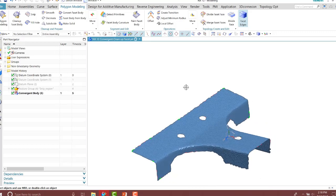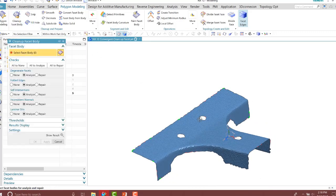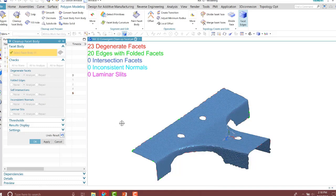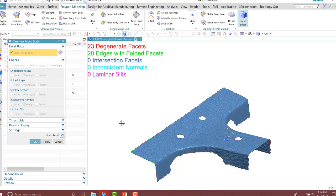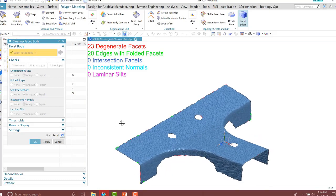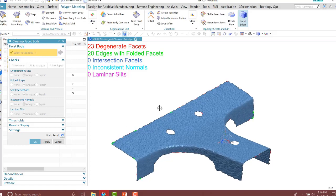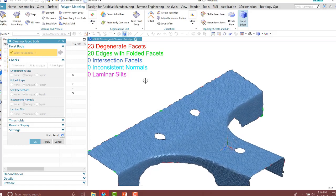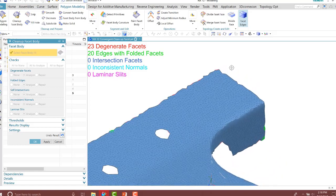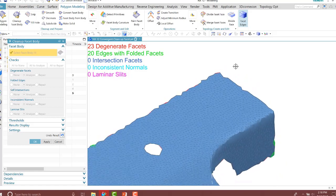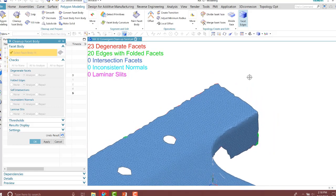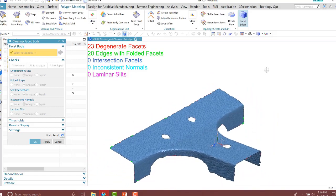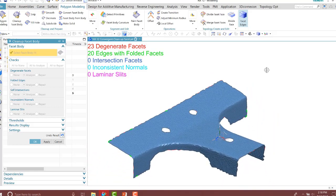All right. I'll rerun the cleanup facet body. As I rerun that and show those results, notice those are gone in the corner now. It depends on your smoothing factor value in order to get rid of those folded facets. However, I still have some degenerated facets and edges that aren't that great as well. You can see those areas that need to be improved.